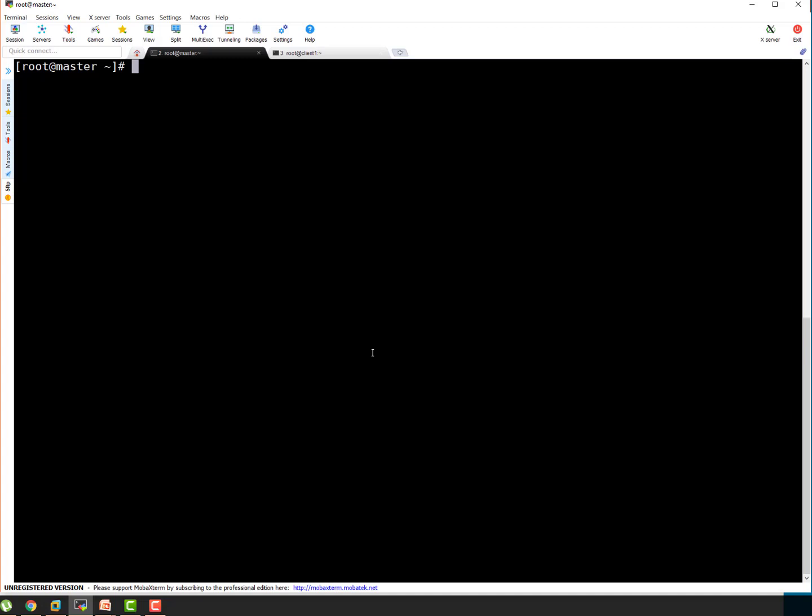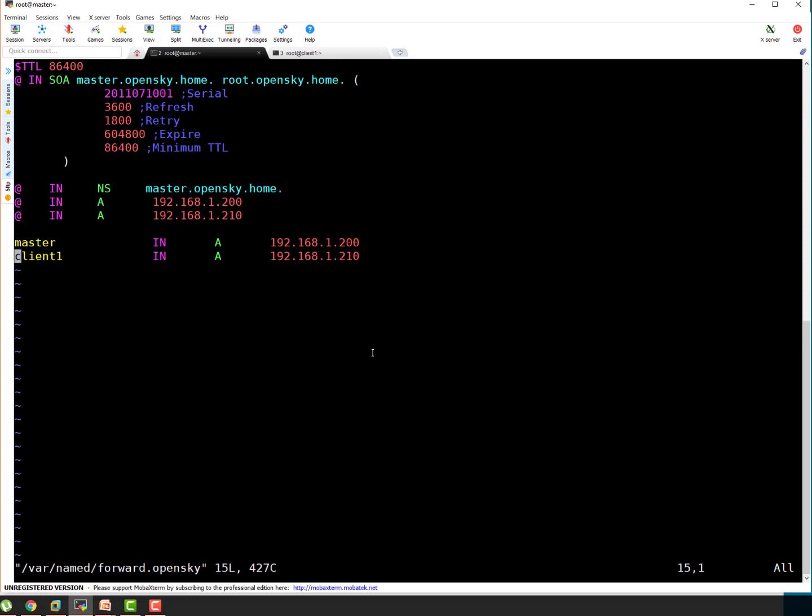Let's say we want to add a new record client 2. So what I have to do? vim /var/named forward lookup file. So here let's say I want to add new entry client 2. Here its IP is going to be 220 for example. And here I have to add a record also. That looks good to me.